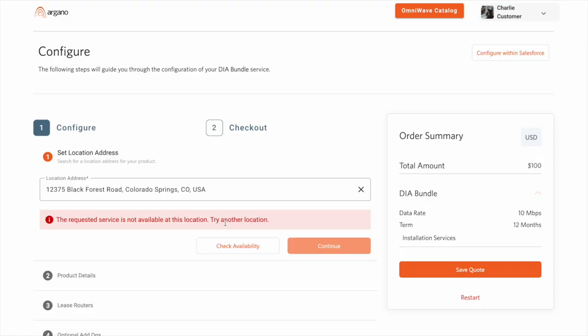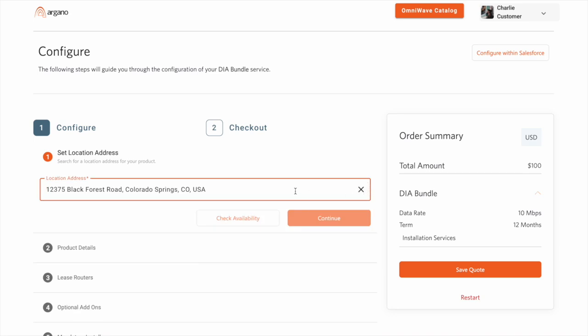We check if a product, in this case our DIA bundle, is available for a particular zip code. As you can see with my first address, it is not offered and configuration is not allowed to proceed.